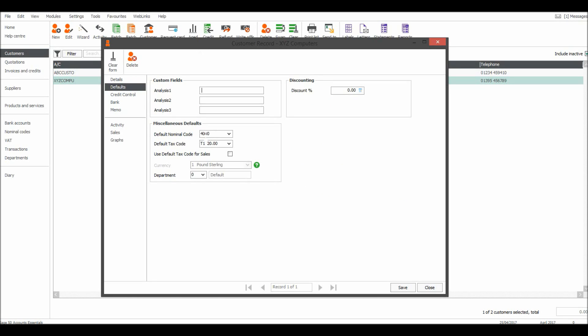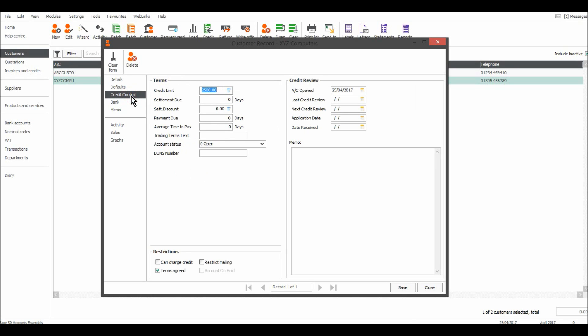We have the default nominal code, the default tax code, and there's some other defaults you can enter. There's a credit control feature in this customer record. You can edit the credit limit and some other credit terms.